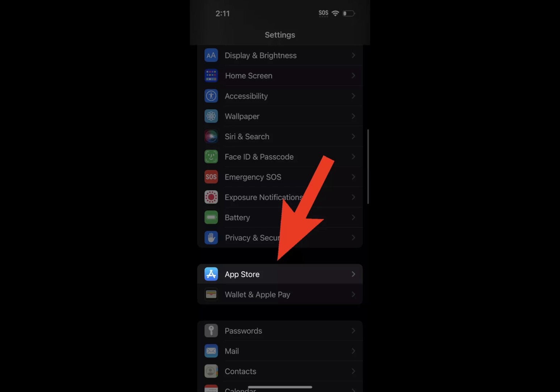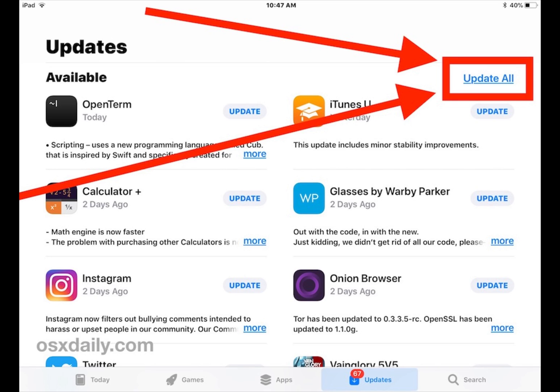To update apps on iPhone, go to the App Store and tap your account. Under available updates or upcoming automatic updates, tap either 'Update All' at the top or 'Update' next to each app.